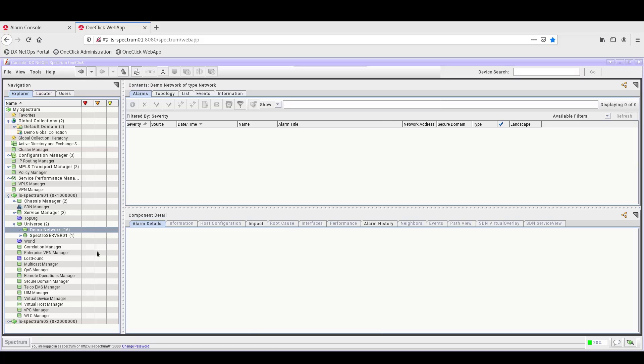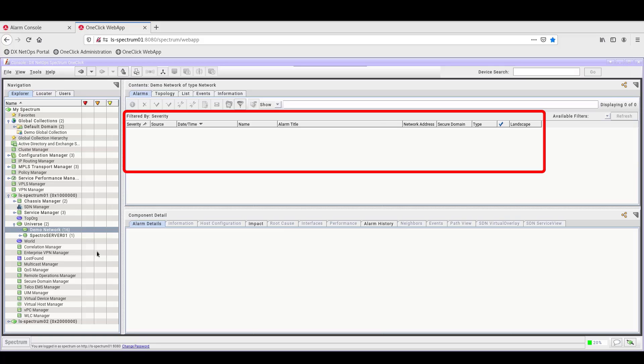To see how this works, we'll start in OneClick, where we can see the demo network is selected, and there are no alarms listed in the Alarms tab for the demo network at this time.